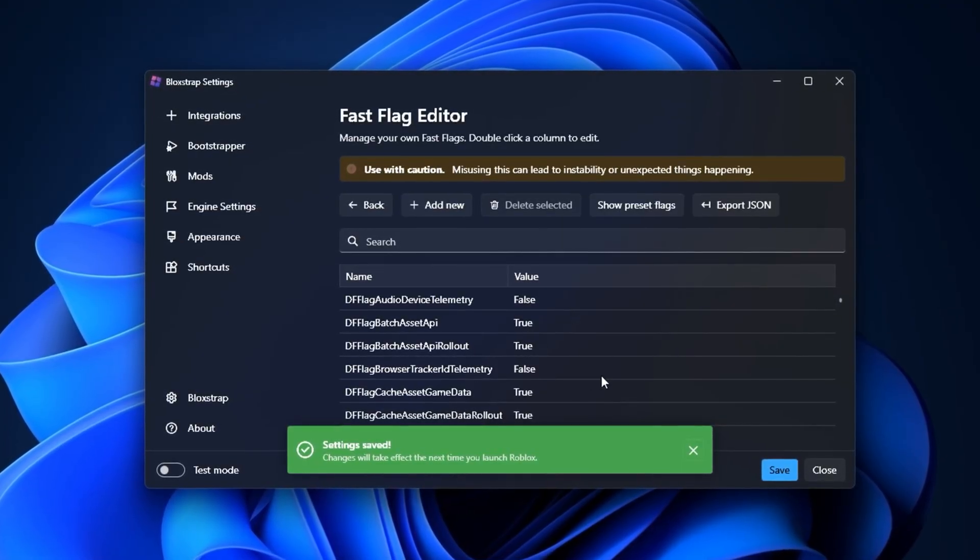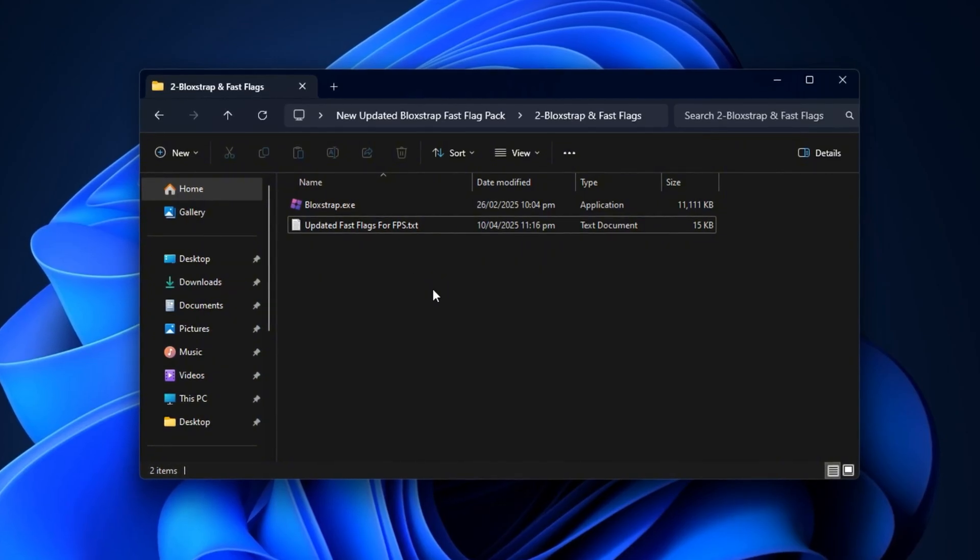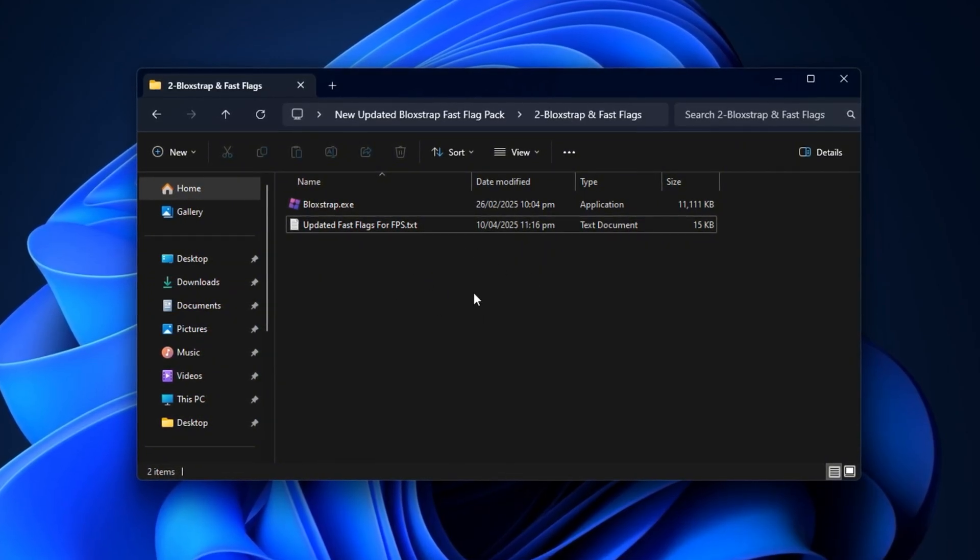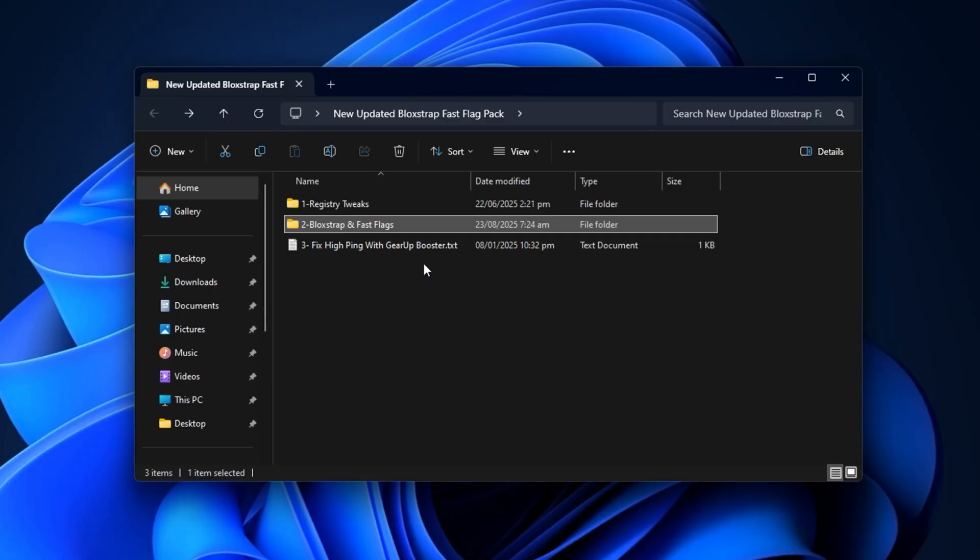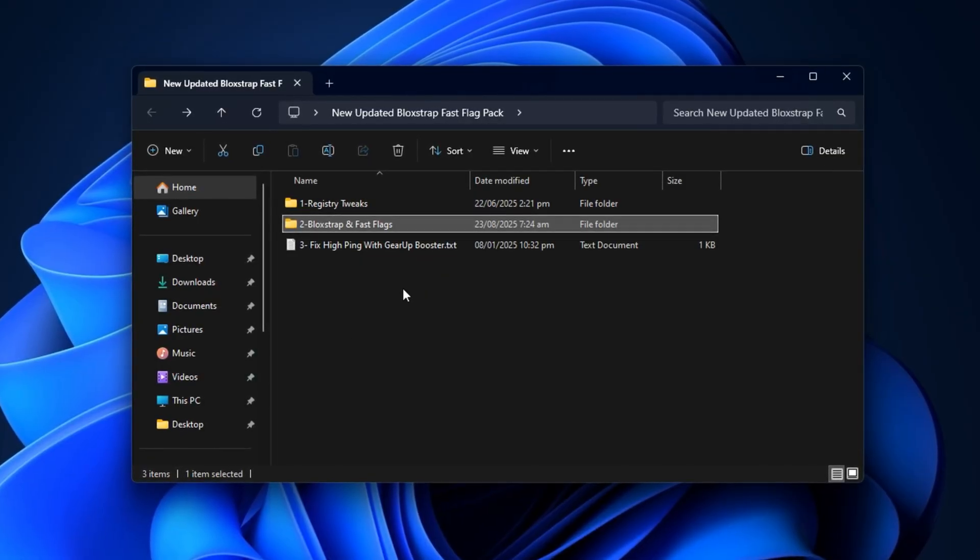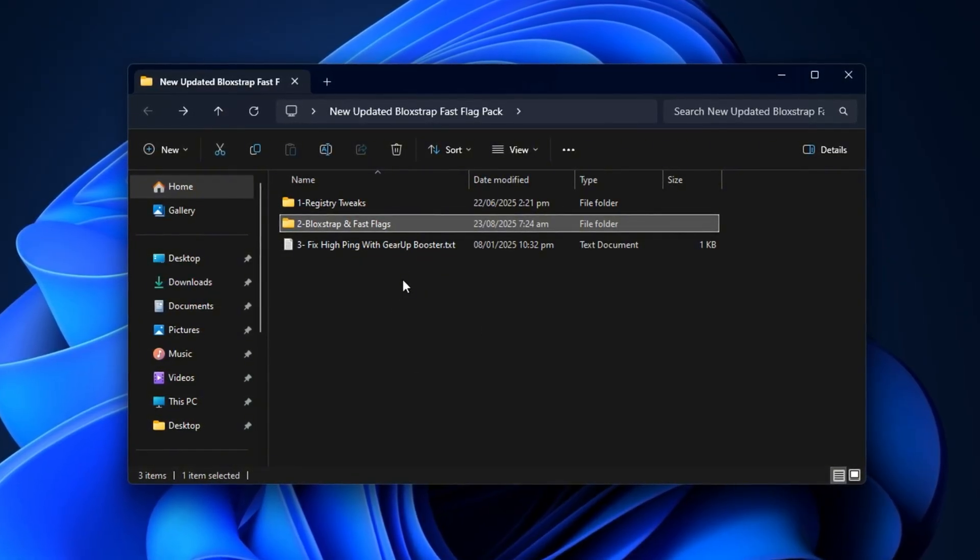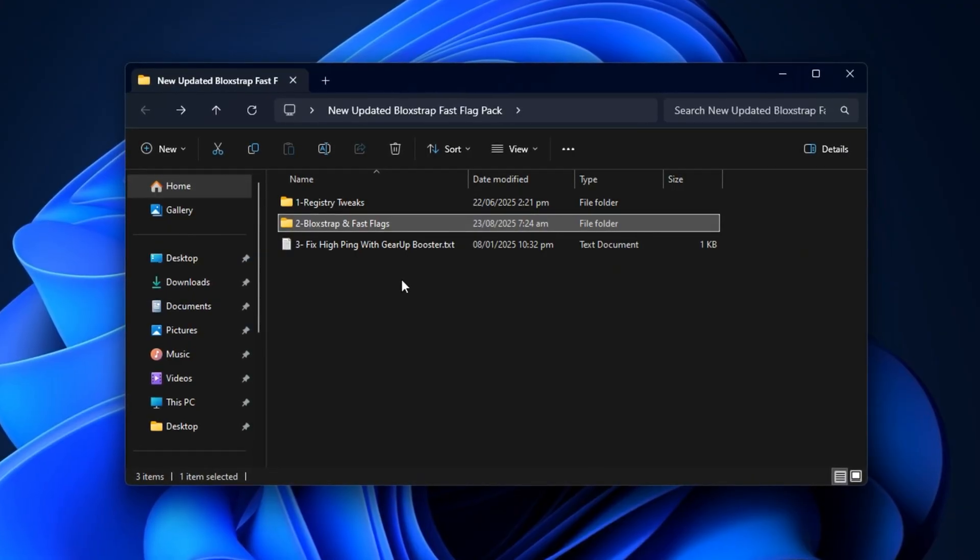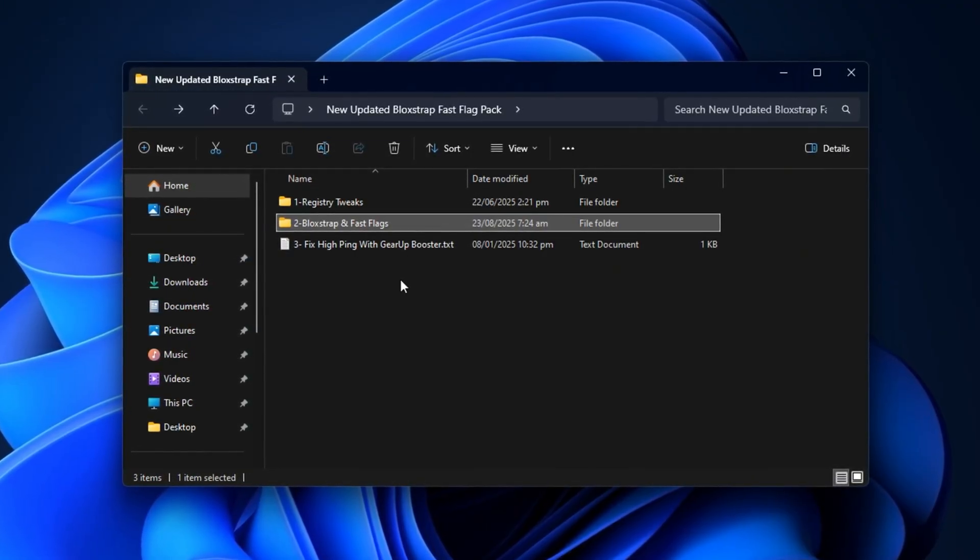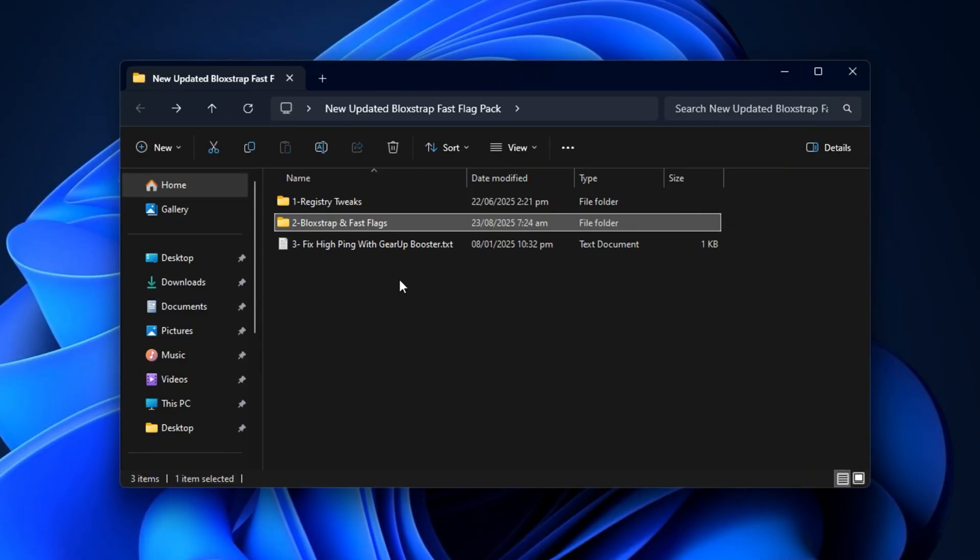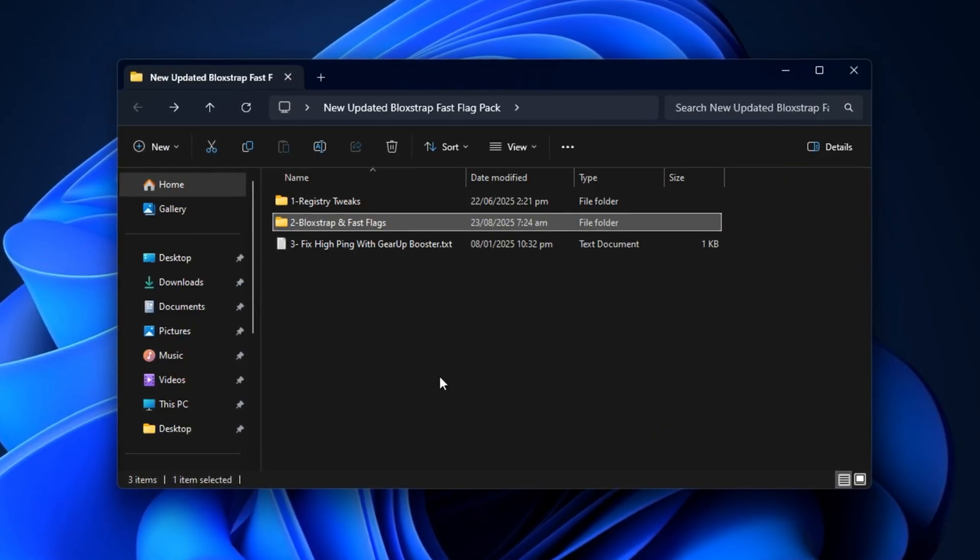Finally, close Blockstrap completely. From this point forward, every time you launch Roblox, it will automatically use your new optimized Fast Flag configuration. That means all of these performance-focused tweaks are now active by default. The difference is noticeable. Reduced input delay, smoother animations, faster response times, higher FPS, and much more stable performance, even in heavy Roblox games.